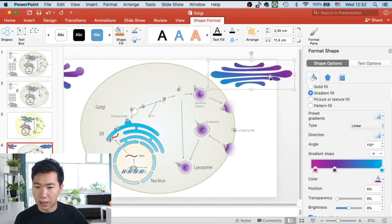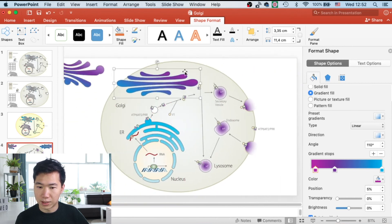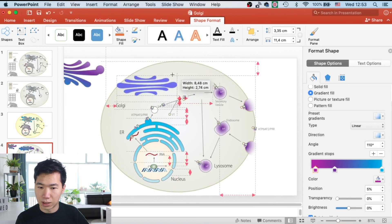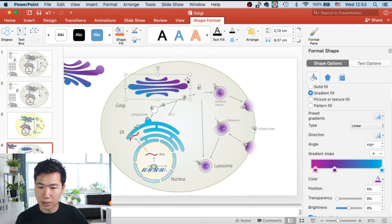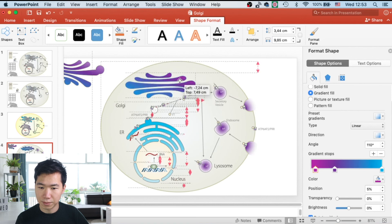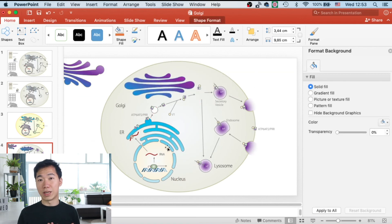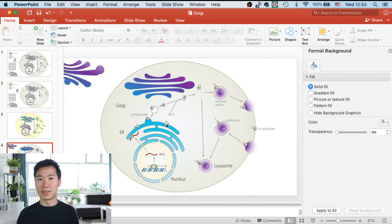So then now I can put it into our cell. I'll scale it down a little bit like that. That's how you create this beautiful gradient in your Golgi apparatus in PowerPoint.